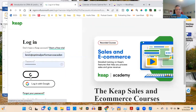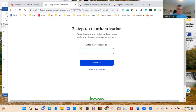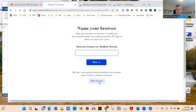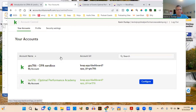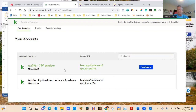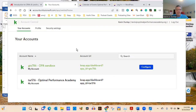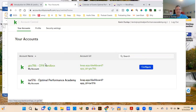I have two accounts — one is the Optimal Performance Academy and the other is GTS786. If you decide to use Keap via my affiliate link, I can create campaigns and landing pages in a sandbox and share them with you. I'm going to go into my main account.